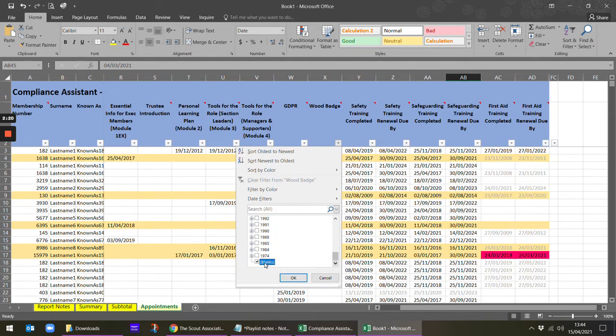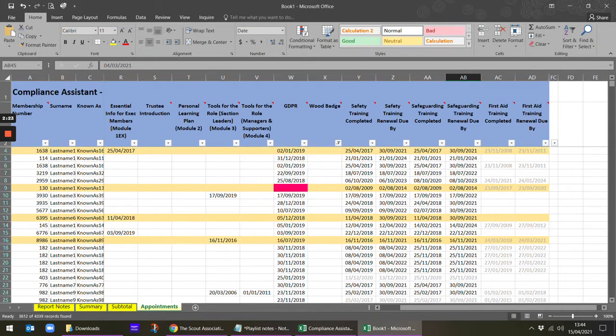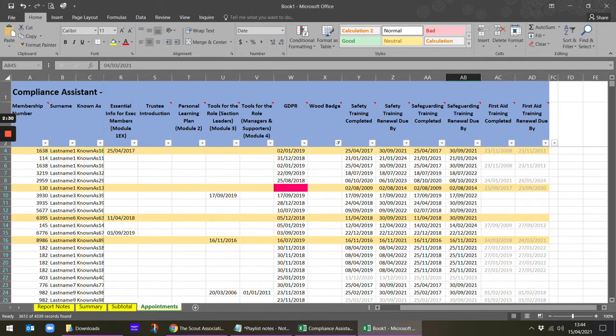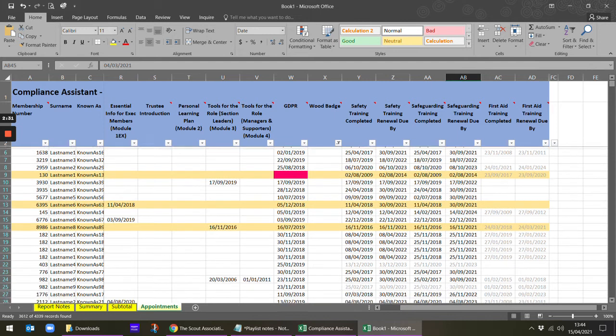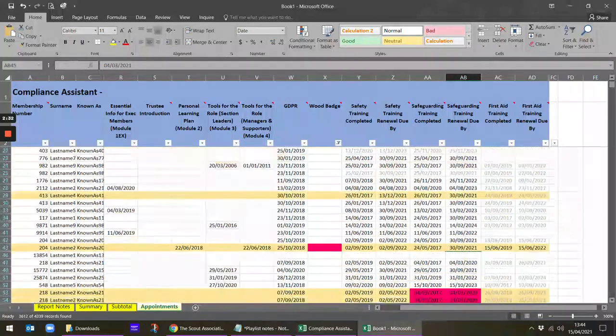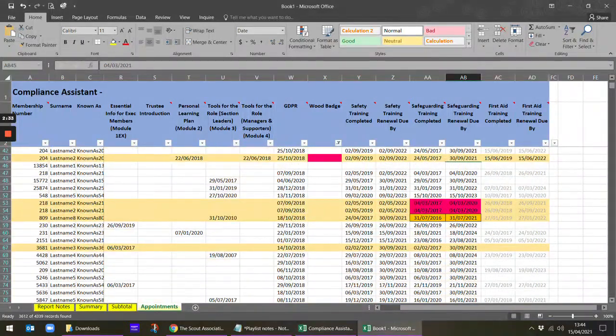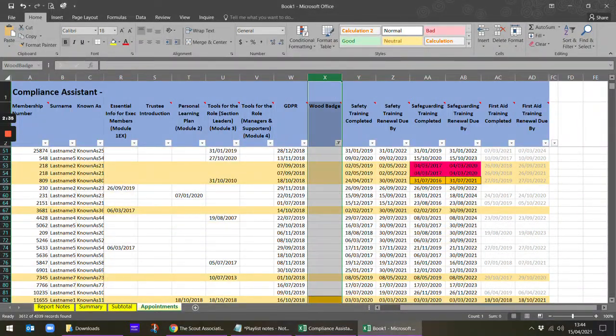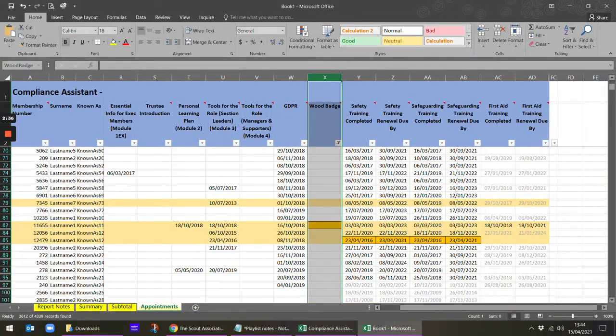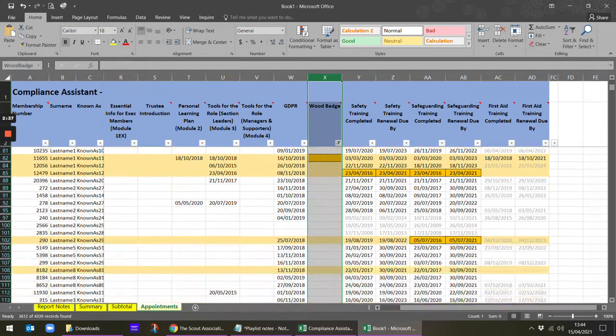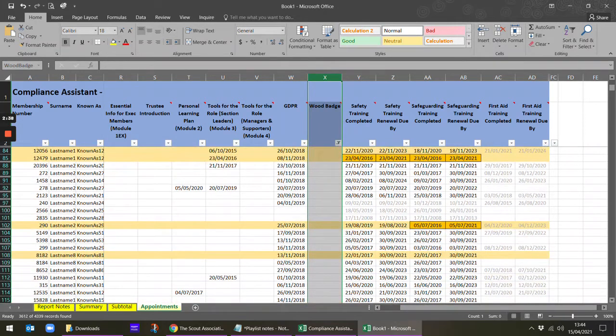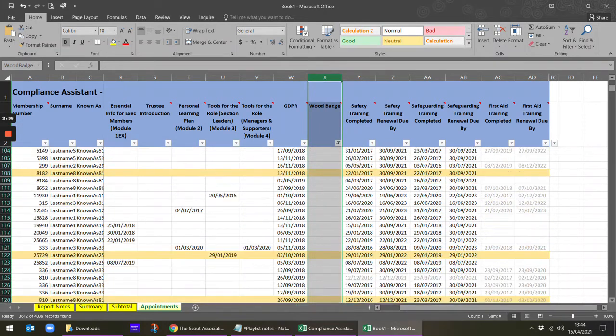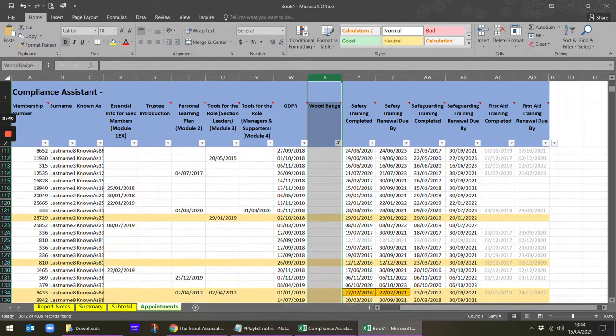And then use the blank one. This isn't a perfect filter because not all of these roles require a wood badge, but it does quickly give you a way to scroll down and see, even just in that one column, which colored boxes you've got if you're looking at whose wood badges are overdue.